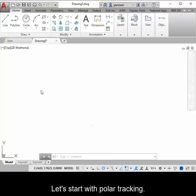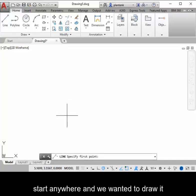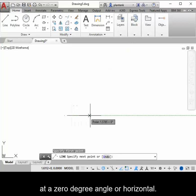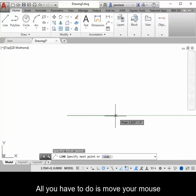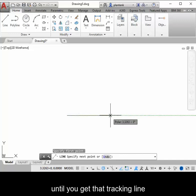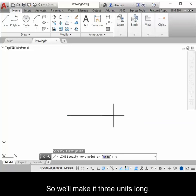Let's start with polar tracking. Let's say we wanted to draw a line, start anywhere, and we wanted to draw it at a zero degree angle, or horizontal. All you have to do is move your mouse until you get that tracking line, and then type in the value you want the line to be. So we'll make it three units long.